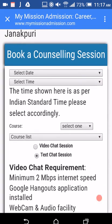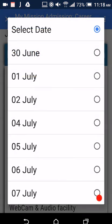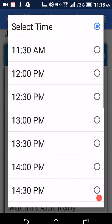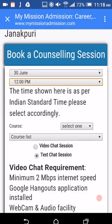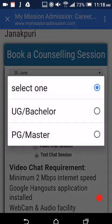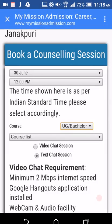In the 'Book a Counseling Session' box, select a date and select a time. Please note that the time shown here is as per Indian Standard Time, that is GMT plus 5 hours 30 minutes — please select accordingly. Then select your course level: whether you want to do an undergraduate course (a bachelor's degree) or a postgraduate course (a master's degree).